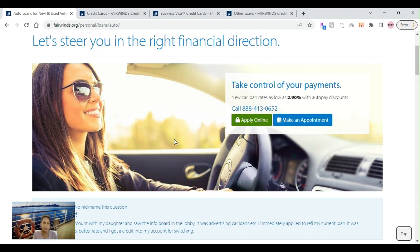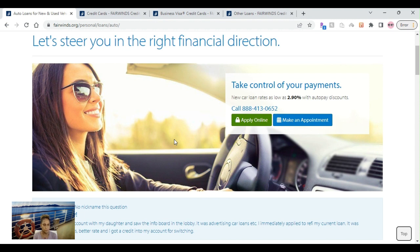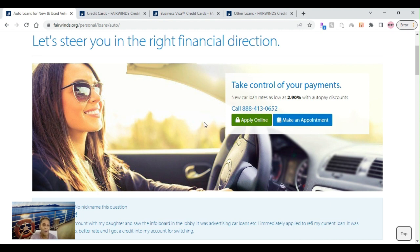Like I always said, make sure you date them. Date the credit union. Get on the personal side, checking account, savings account, open up a personal credit card, and then go ahead and try to slide into the business side of the house for the Fairwinds Credit Union business products, which I'm going to discuss a little bit on here as well.